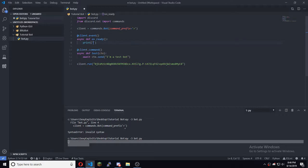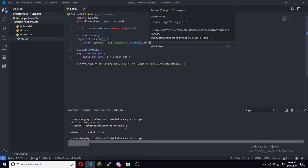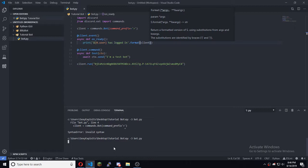So client.user is online. We're going to fix this — print 'client.user is logged in' and then we're going to do dot format. That's one of the ways to do it.